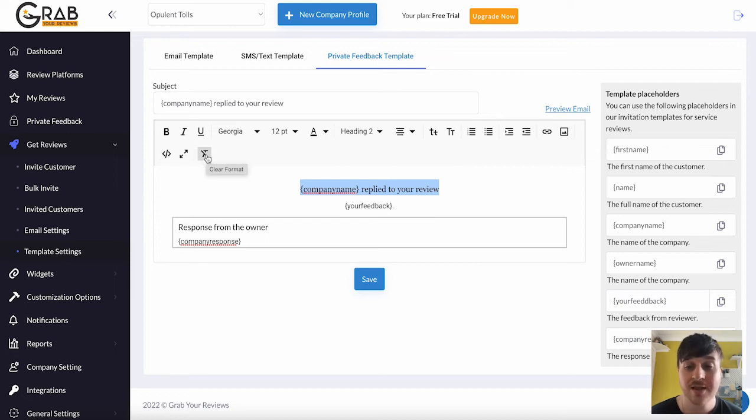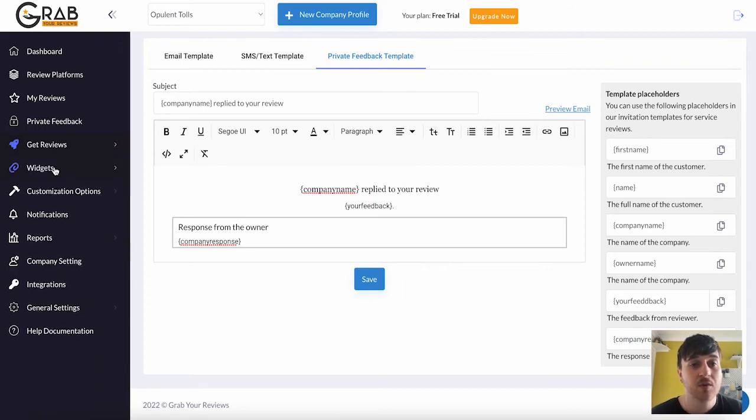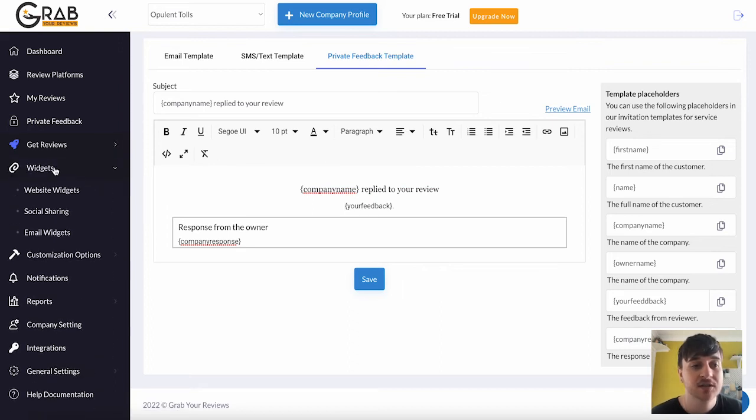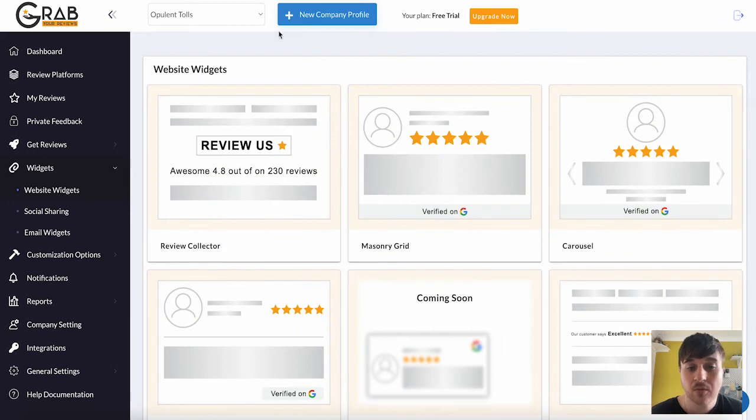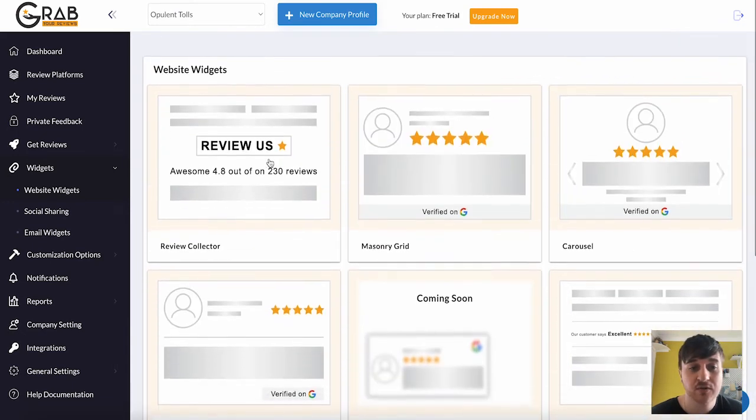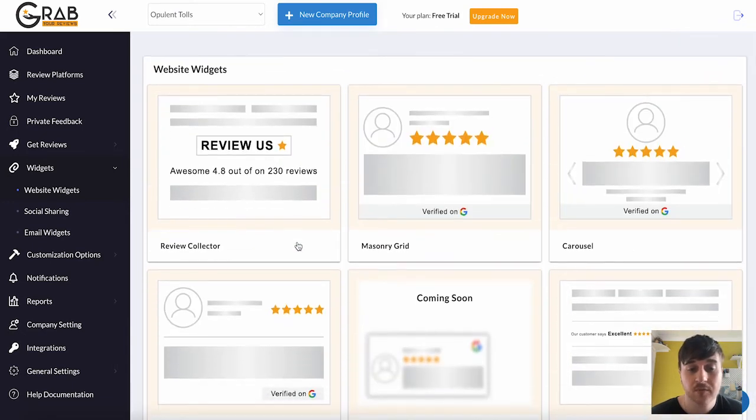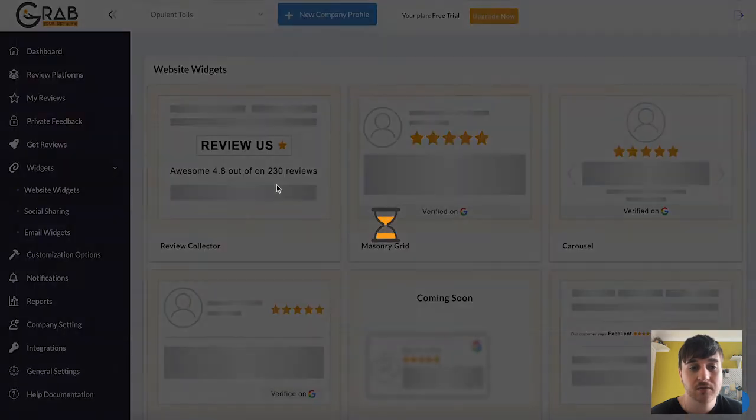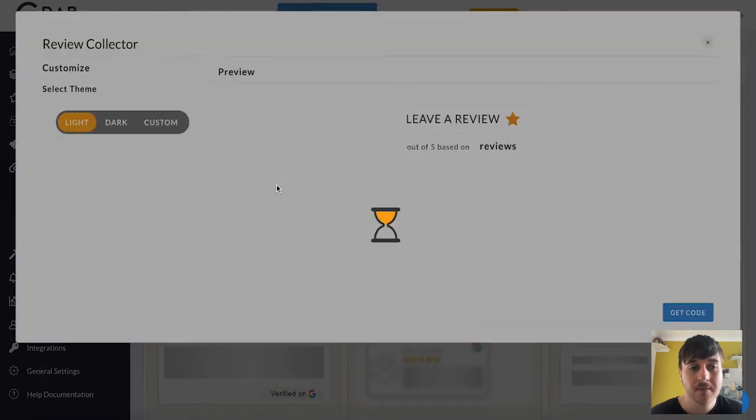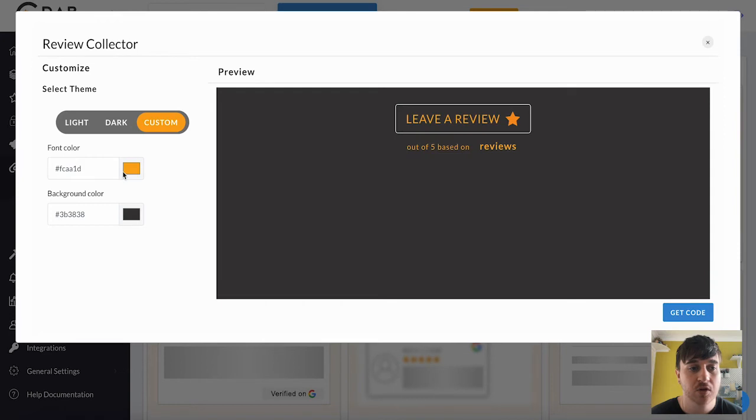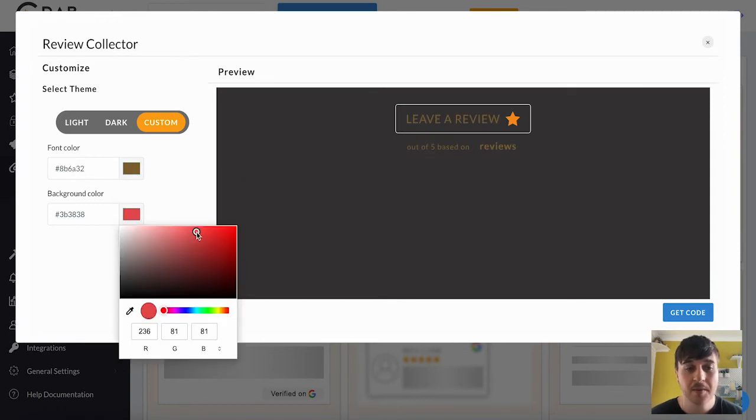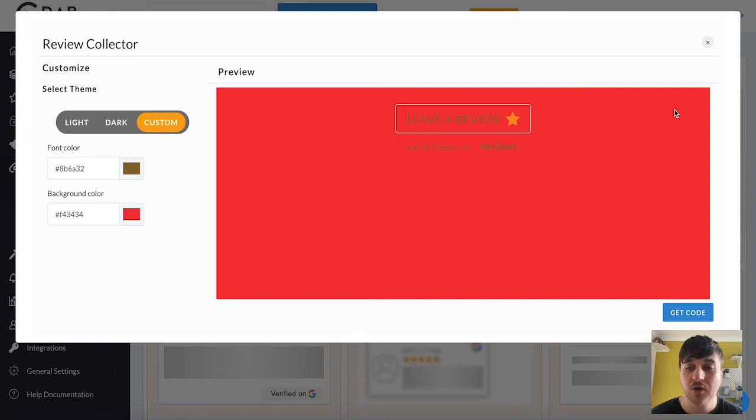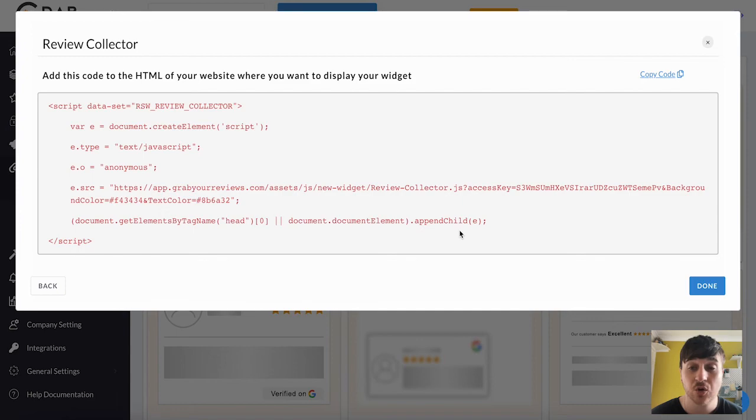Below the get review section, we also have widgets. Where we have website widgets. Where we have an array of different widgets to choose from. We've got the review collector. So if we click on there, say if we went for dark, it would show there. We could go custom. Where you could set your own font colour, your background colour. And then obviously once you're happy there, you could go and get code and embed this into your website.